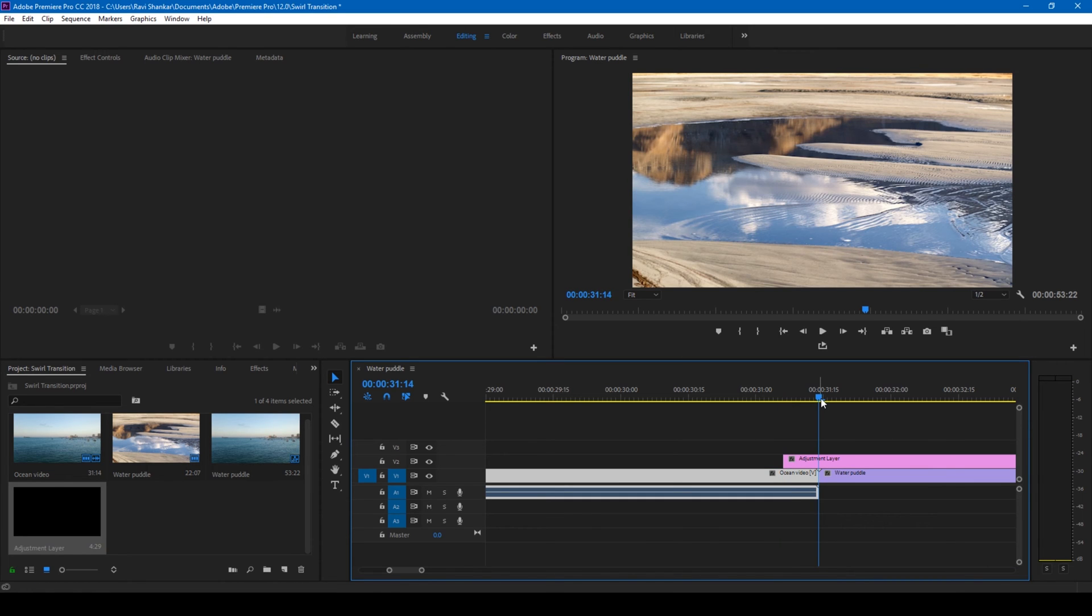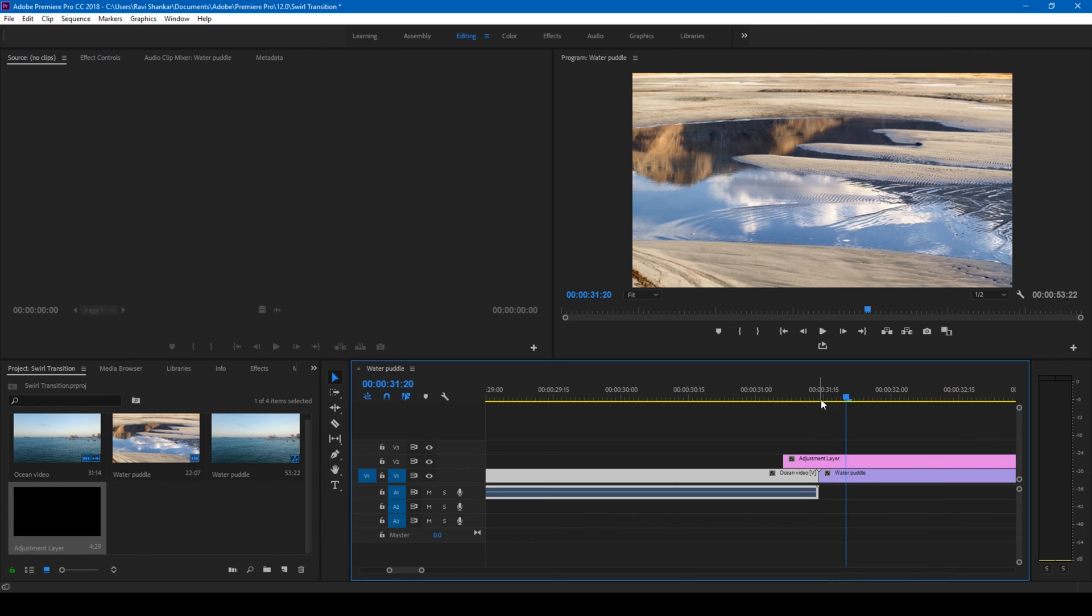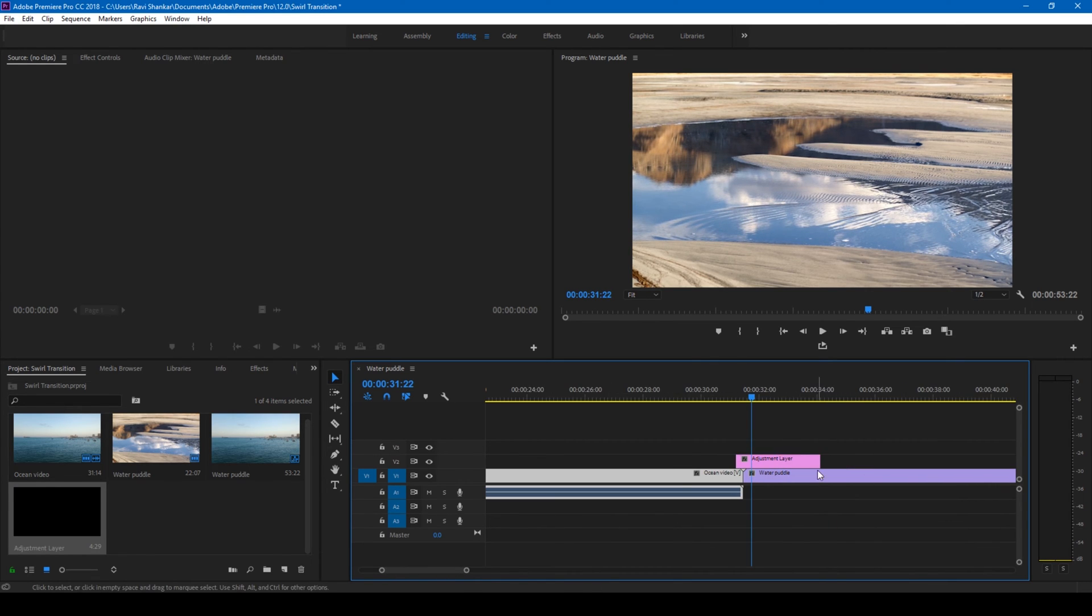Click the down arrow and go 8 frames forward: 1, 2, 3, 4, 5, 6, 7, 8 frames forward, and simply cut this here.